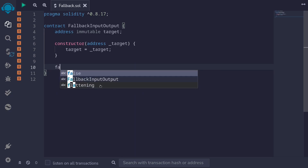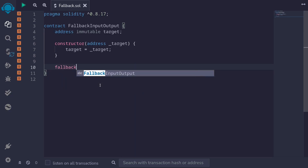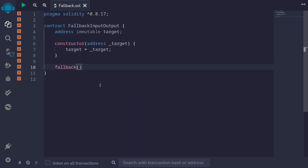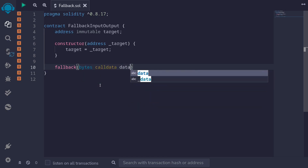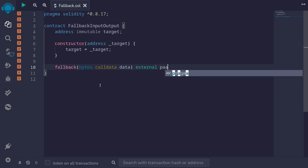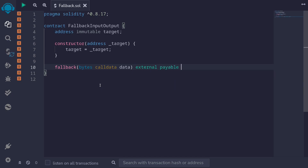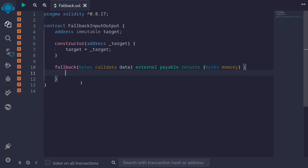Declare a fallback by typing fallback. The only input it can take is bytes, so I'll say bytes calldata, and I'll name it data. The fallback will be external and payable. And unlike Solidity 0.7, we'll return bytes as output — returns bytes memory.